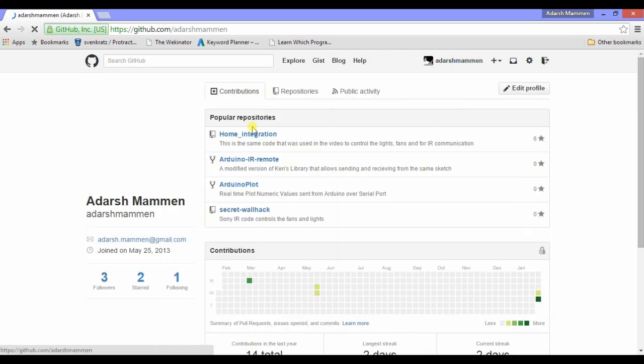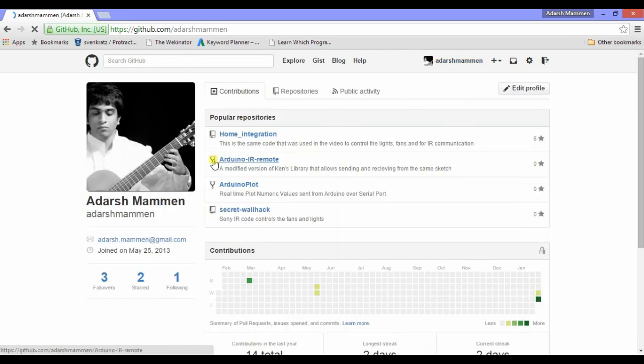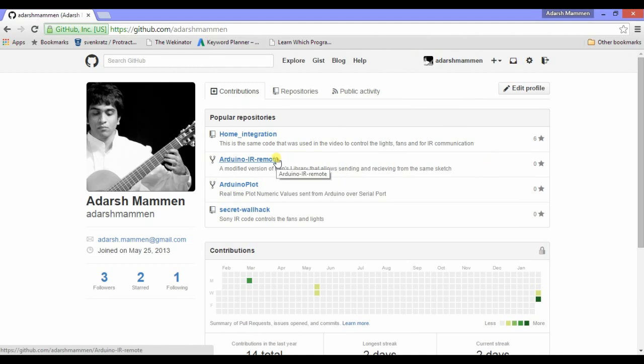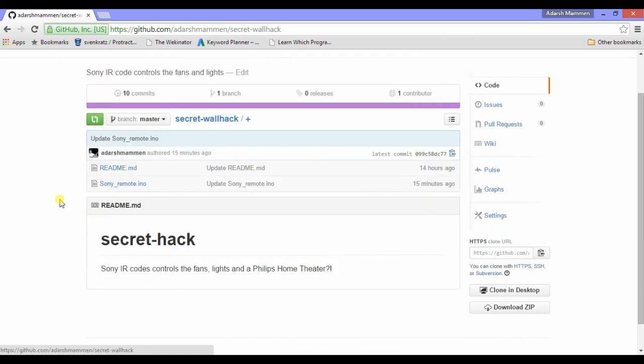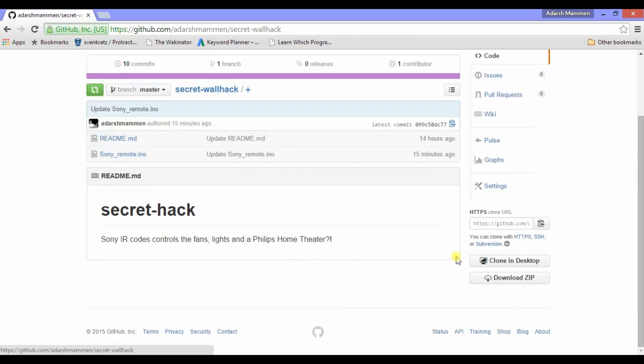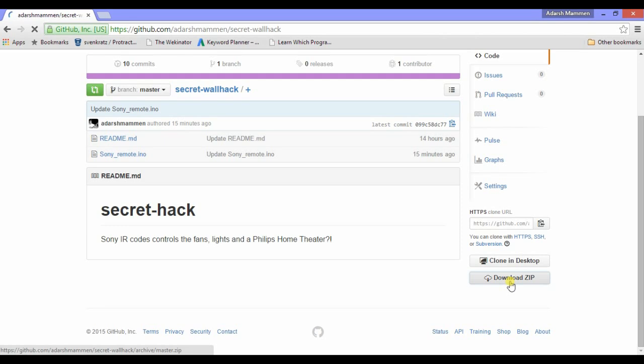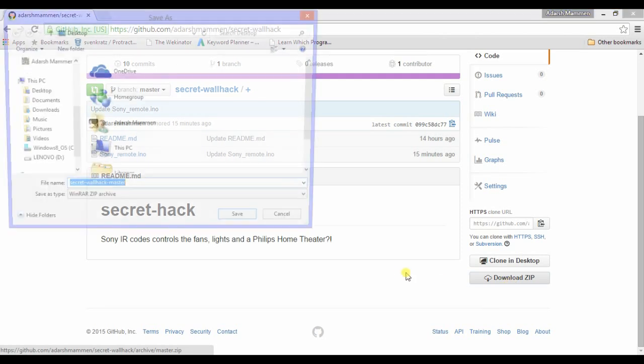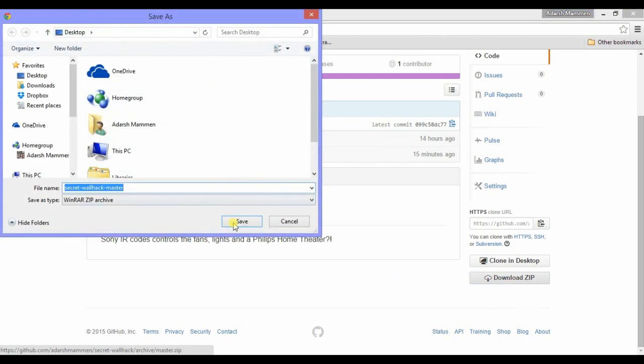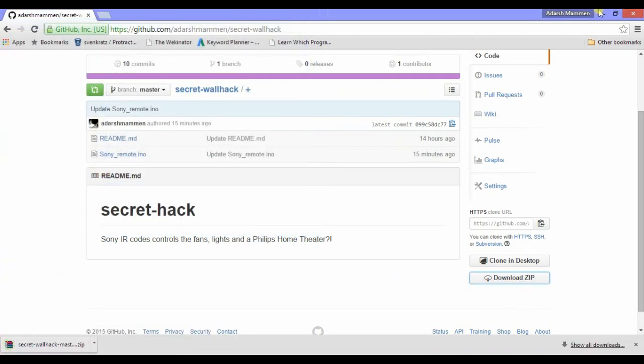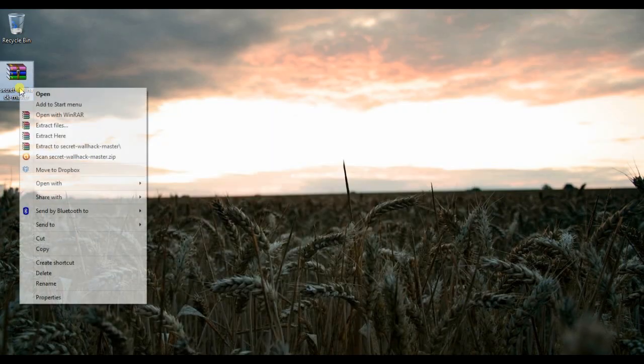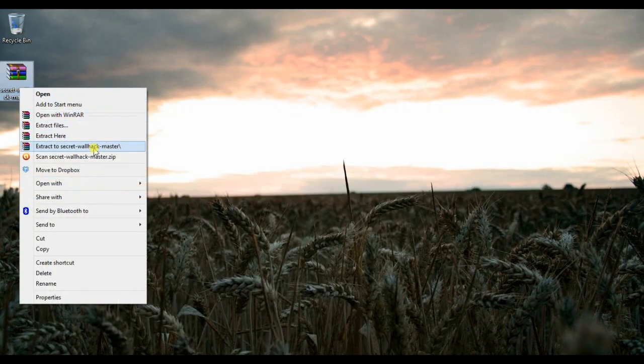Well, first you'll need to download the Arduino IR remote library and install the library. Before you go ahead and go to secret-hack, I don't know, gave me that name for this project. So anyway, go ahead and download zip which is at the bottom right.